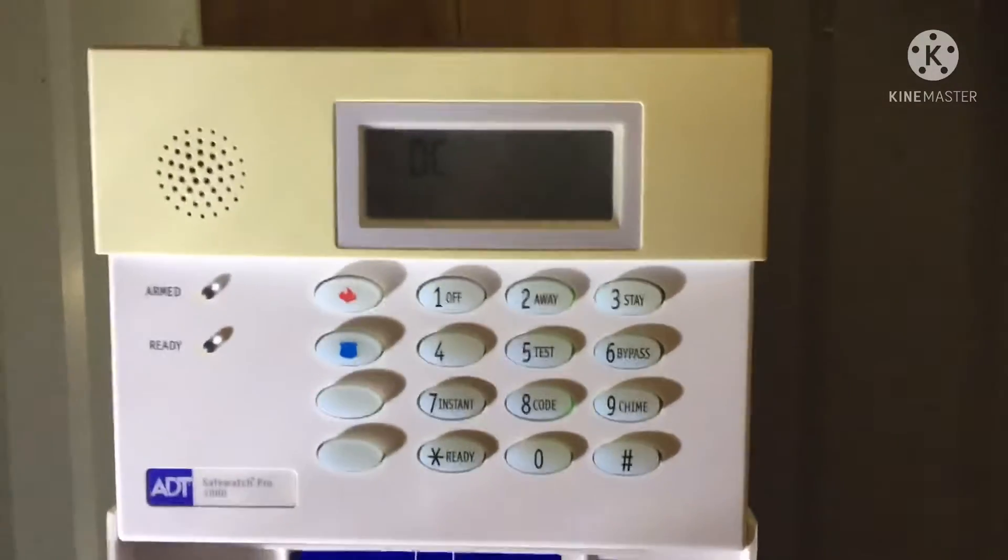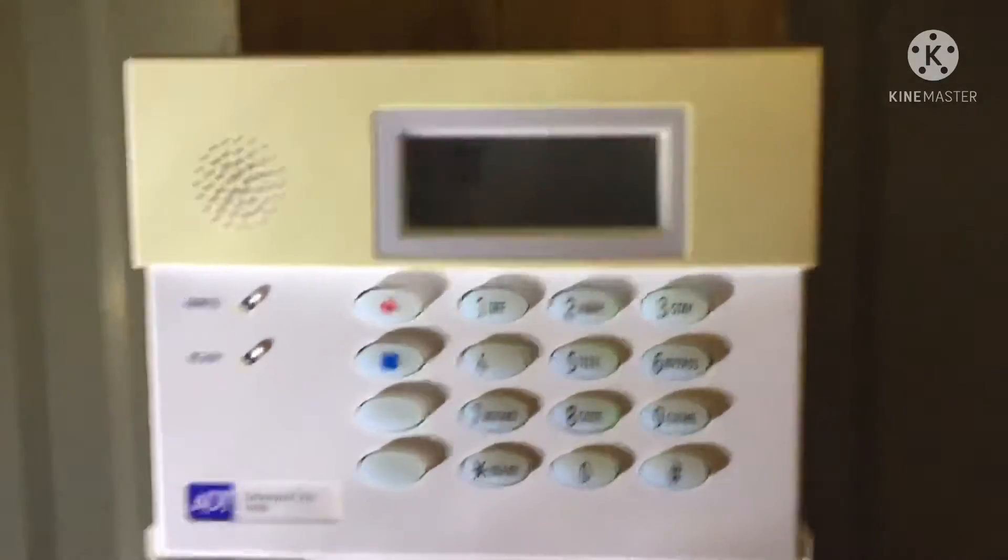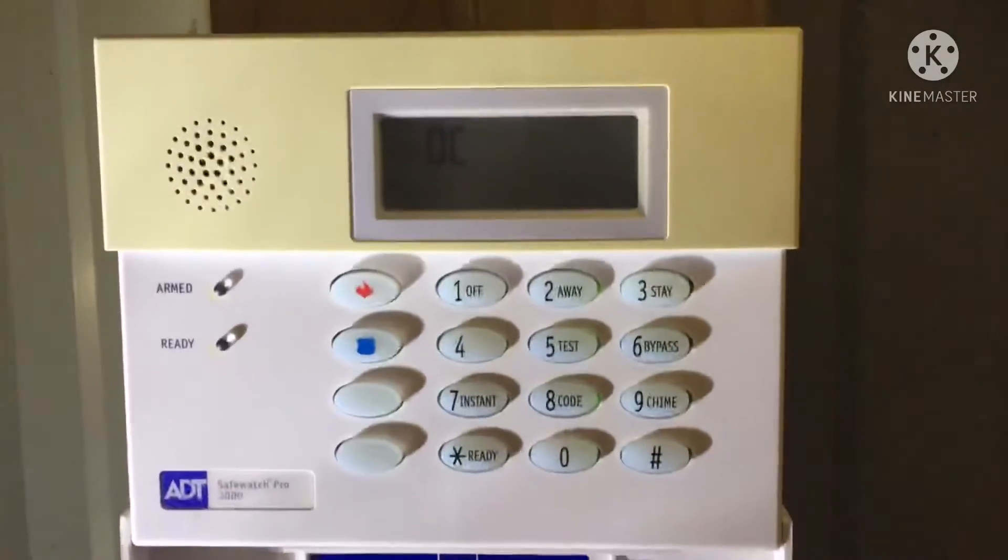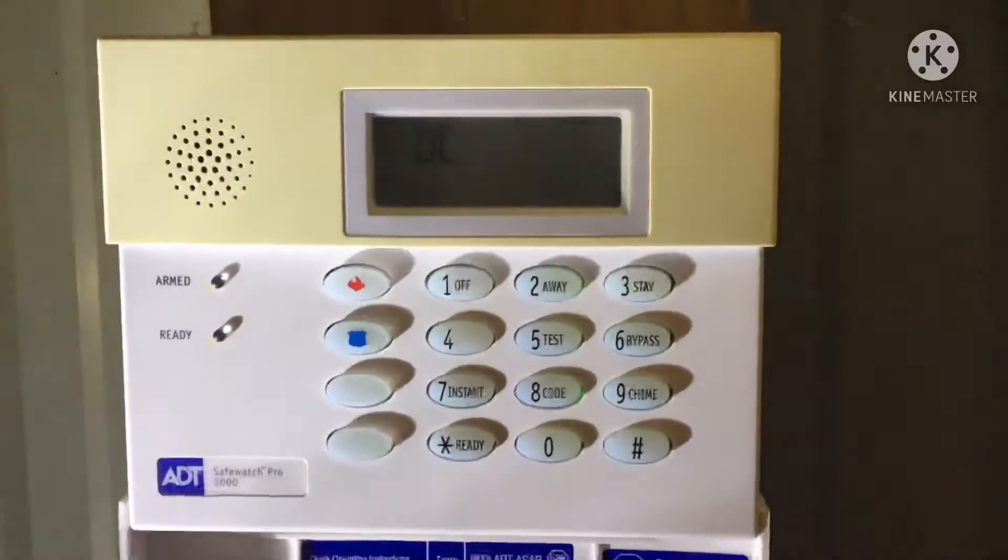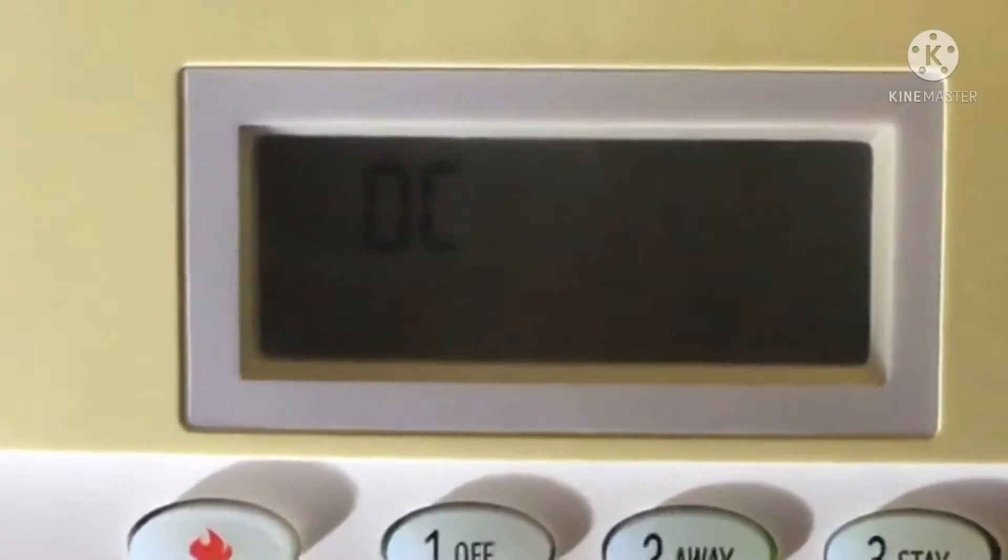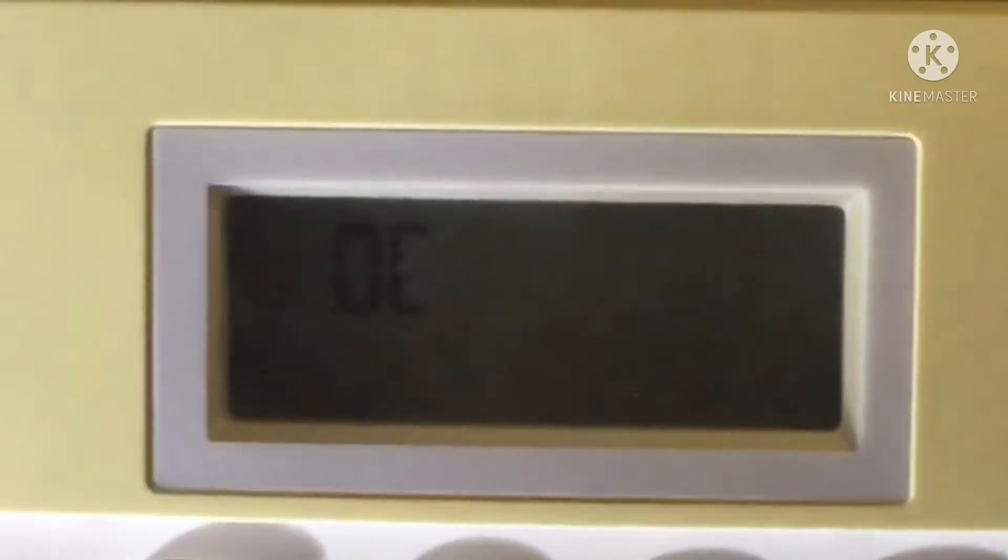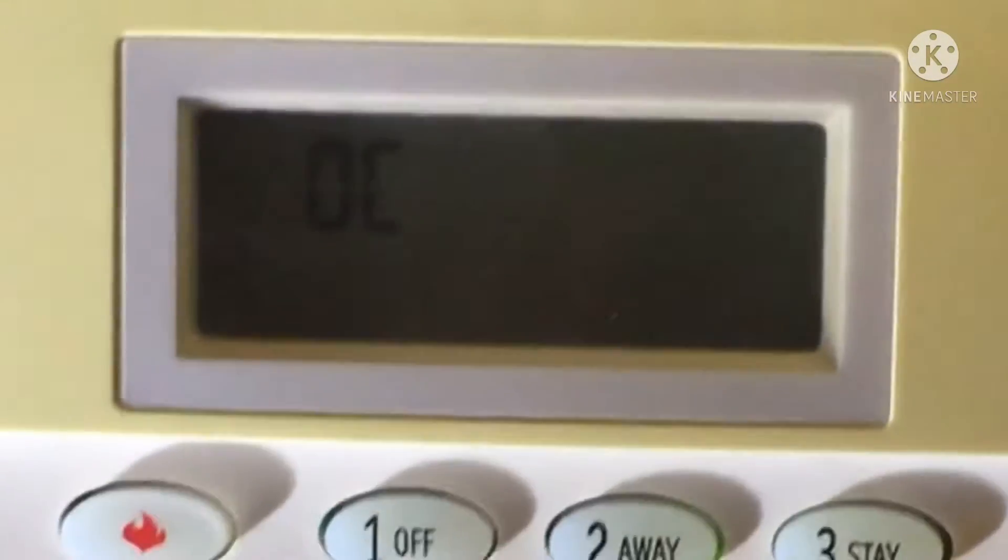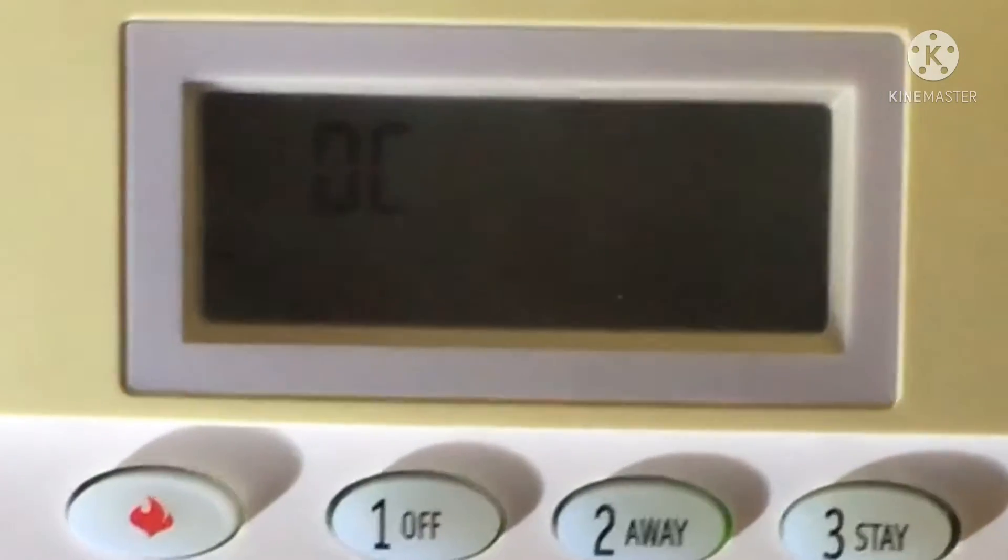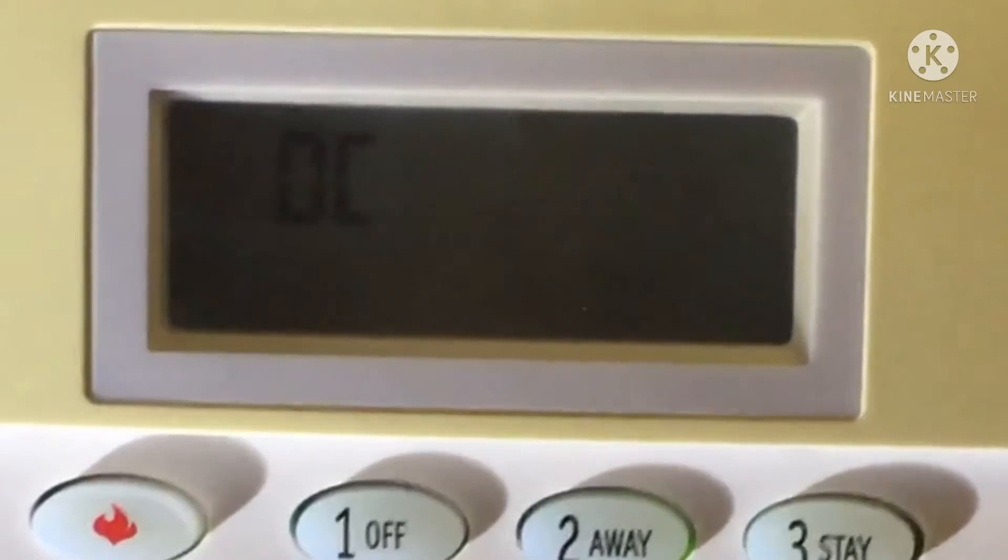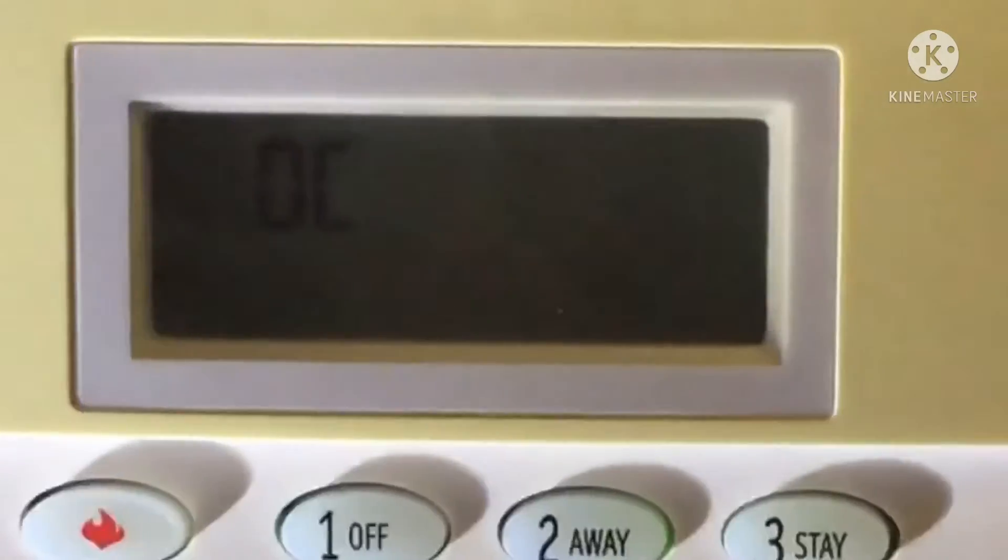You have a new SafeWatch Pro system. Great, but after a while of using it, you'll notice it says OC on the keypad. That means that the keypad is getting power, but it's not receiving any data from the panel.